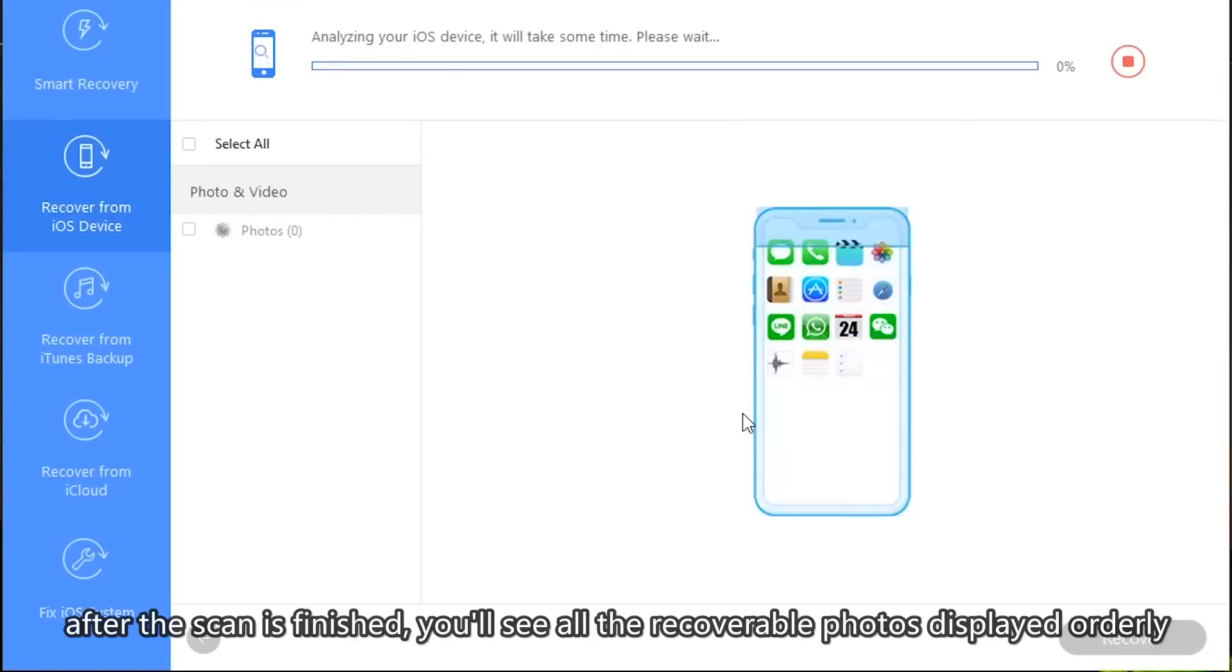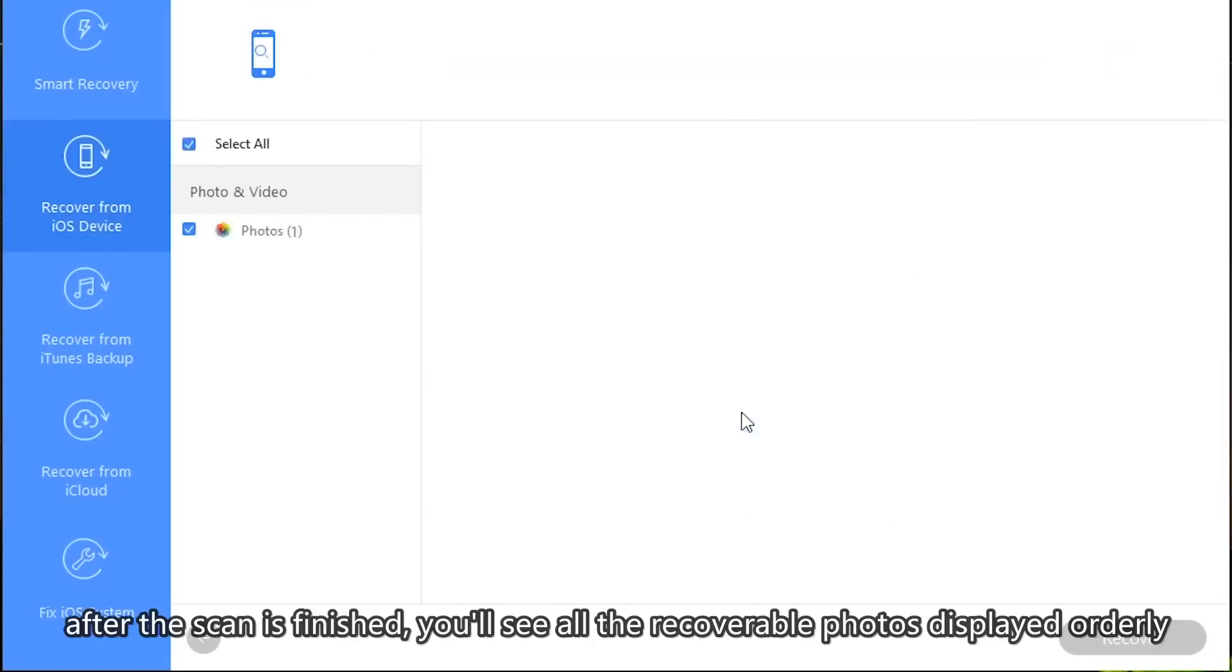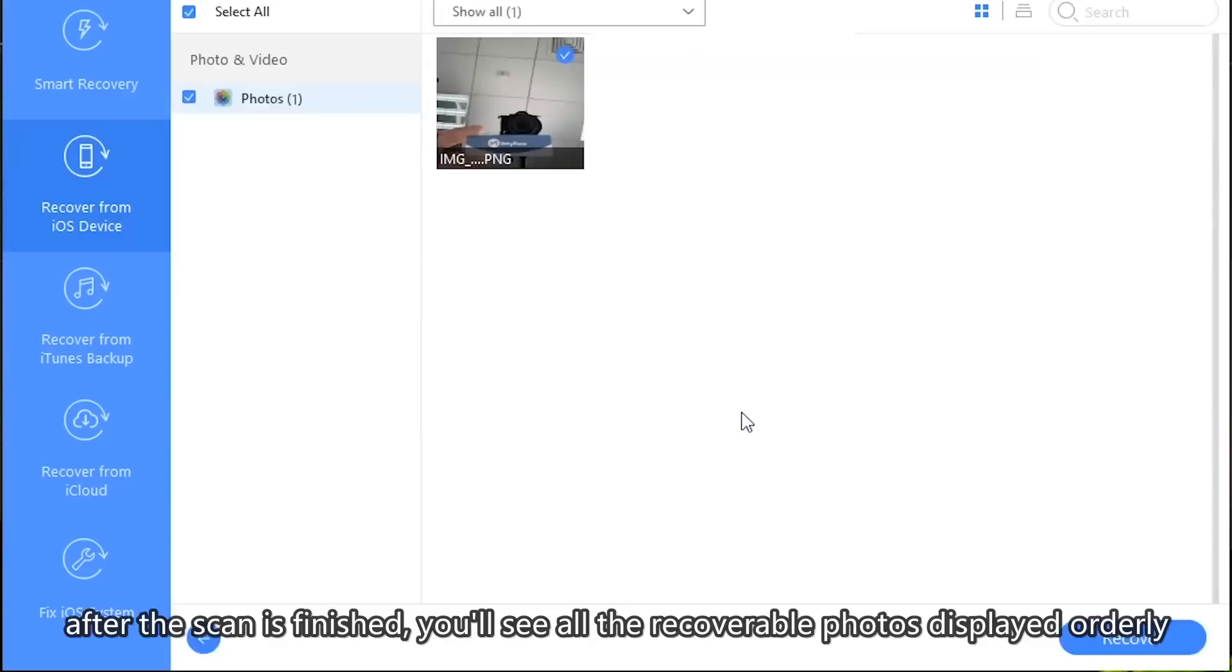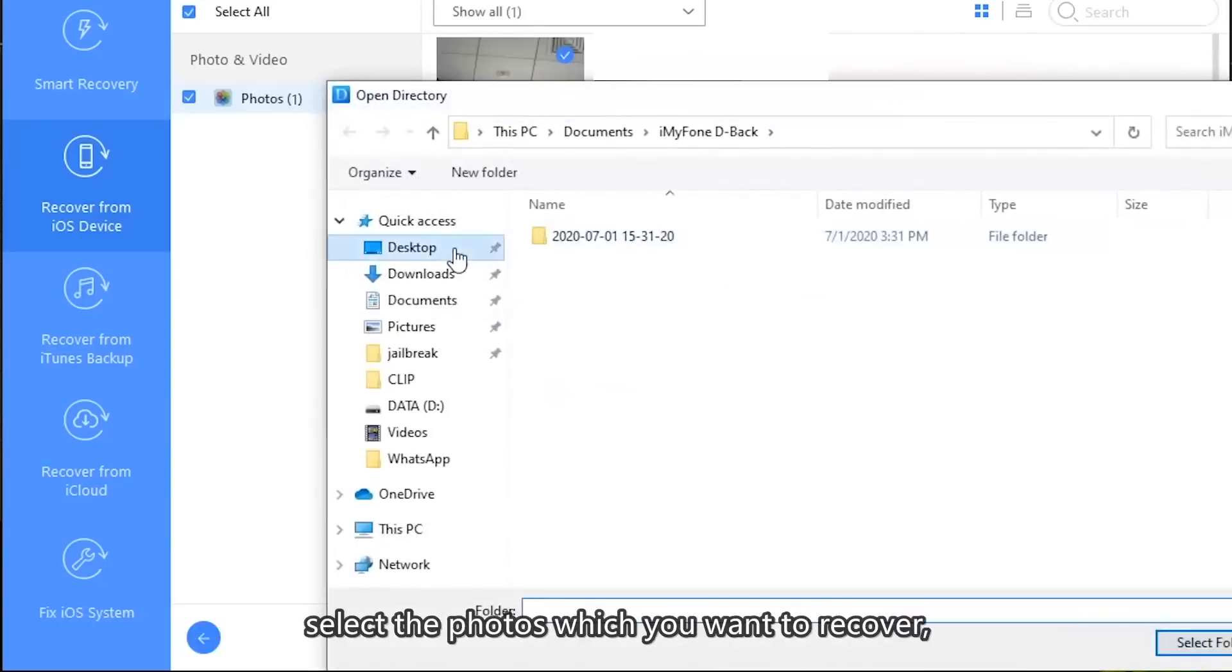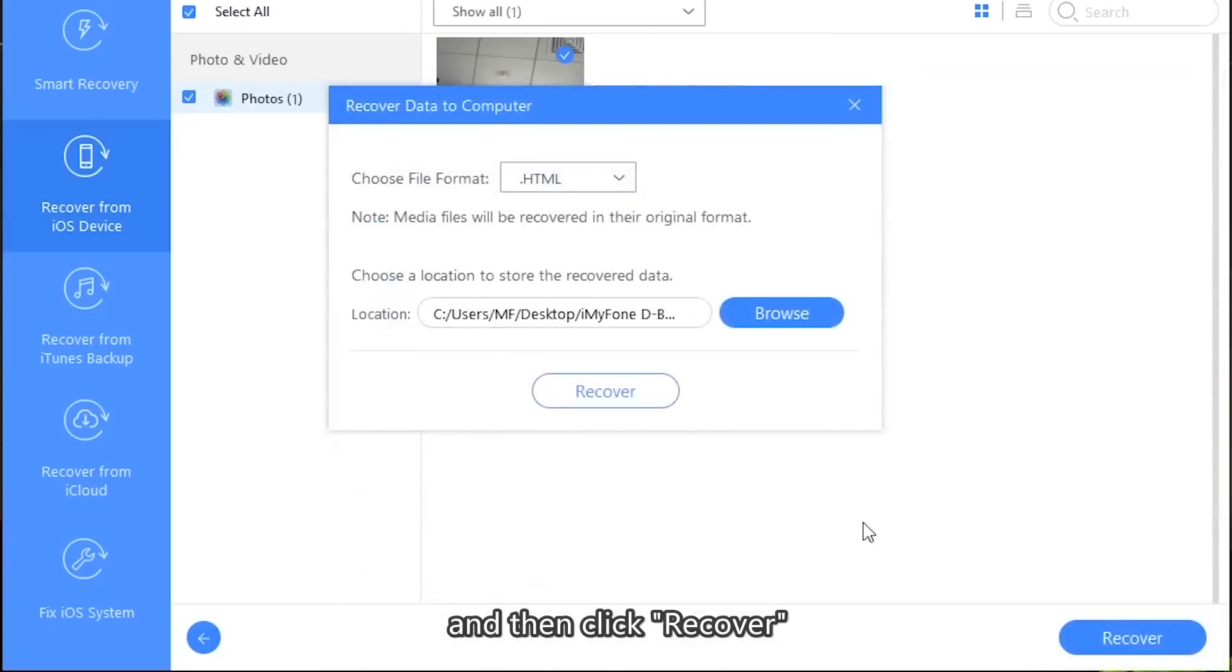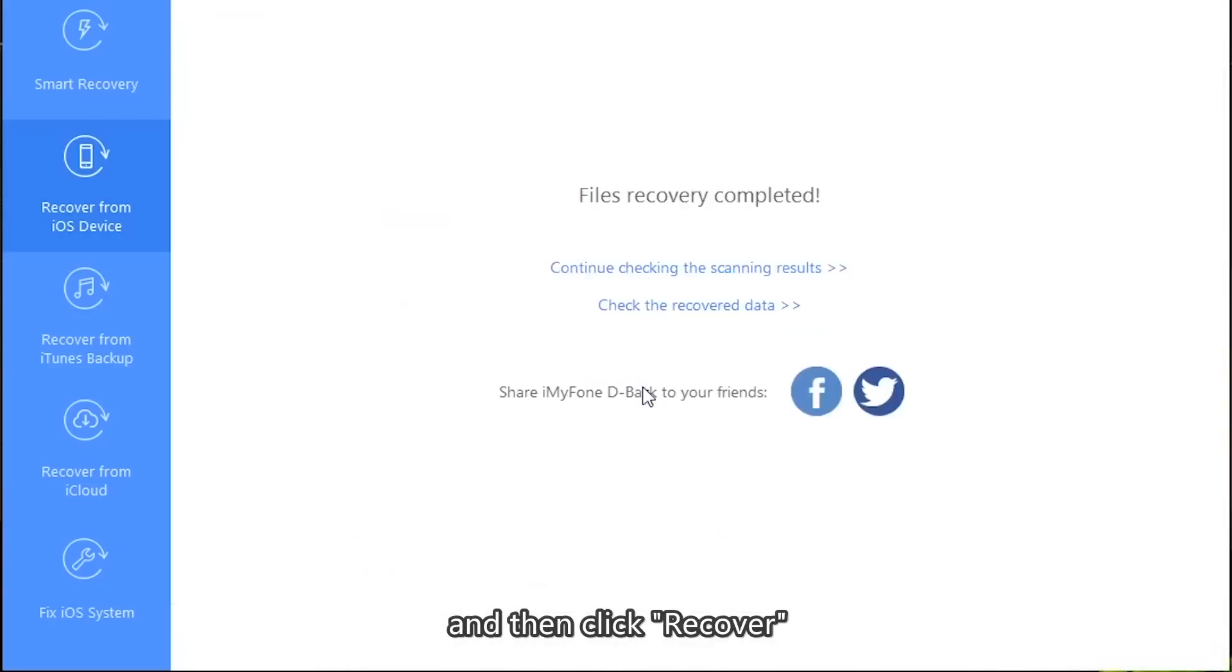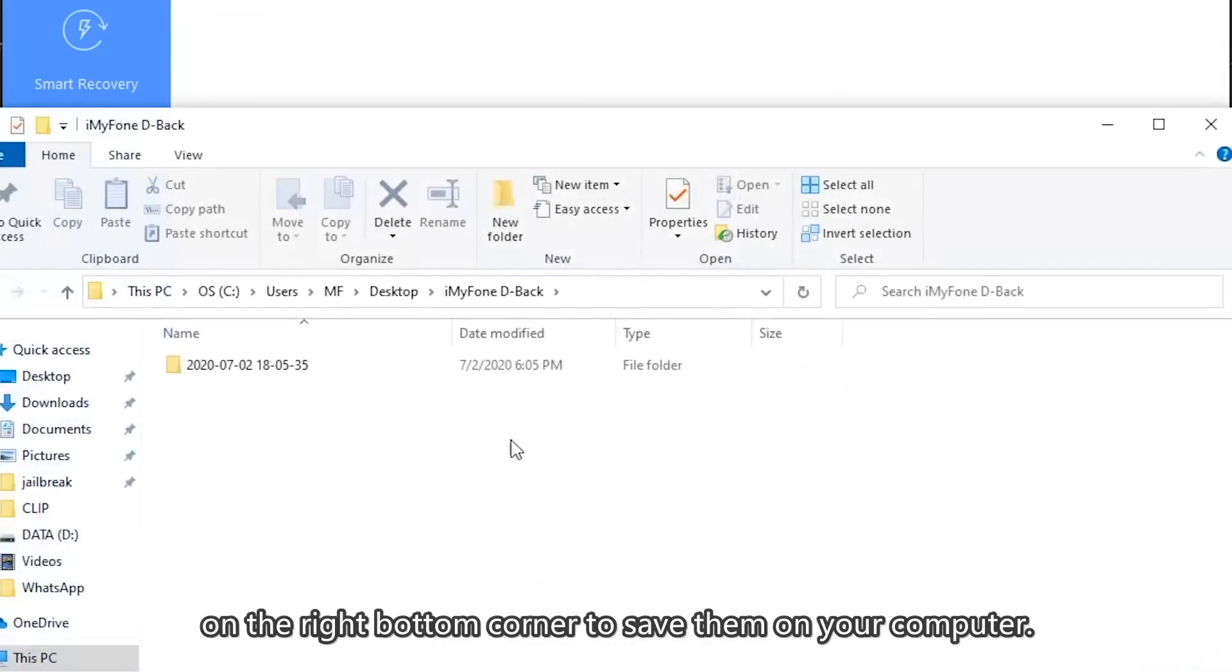After the scan is finished, you'll see all the recoverable photos displayed orderly on the left side of the screen over time. Select the photos which you want to recover and then click Recover on the right bottom corner to save them on your computer.